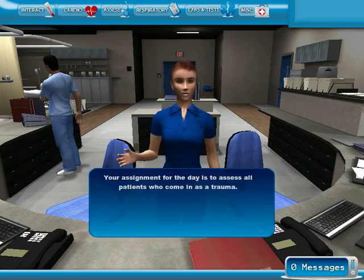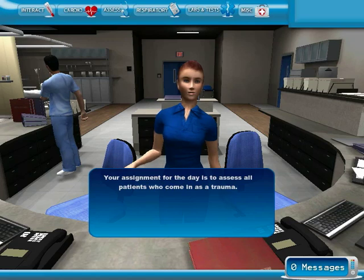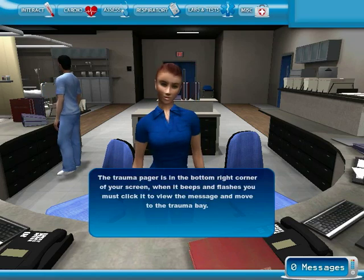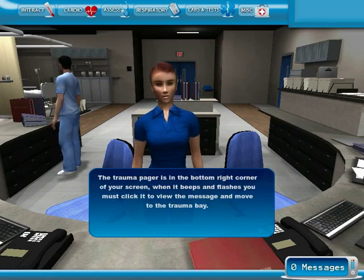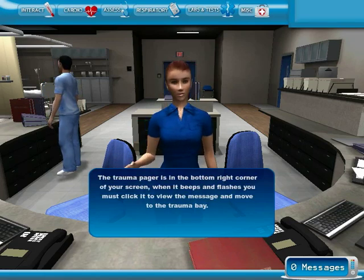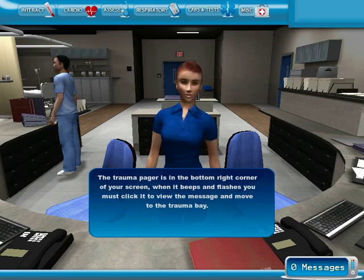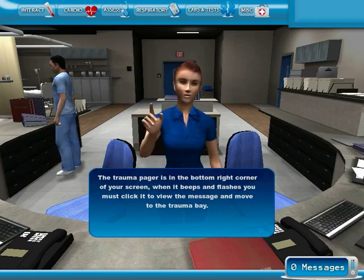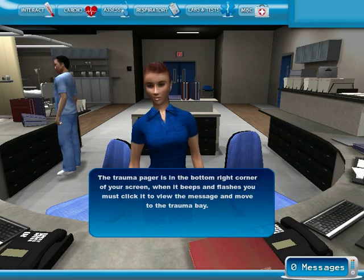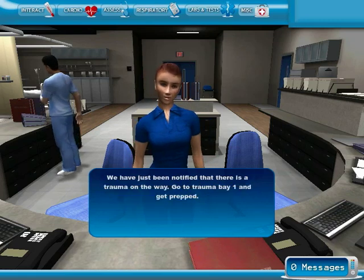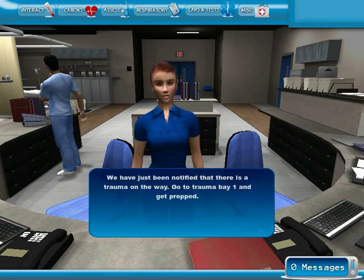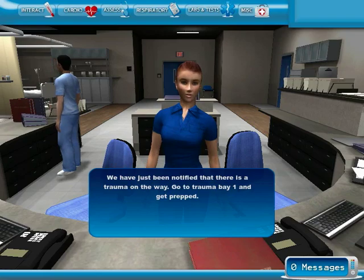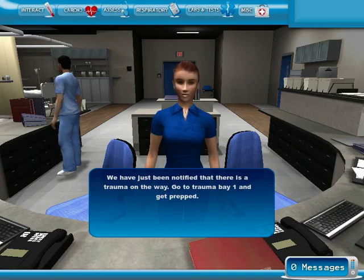Your assignment for today is to assess all patients who come in as a trauma. The trauma pager is in the bottom right corner of your screen. When it beeps and flashes, you must click it to view the message and move to the trauma bay. We have just been notified that there is a trauma on the way. Go to trauma bay 1 and get prepped.